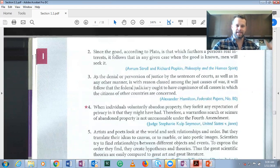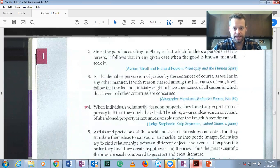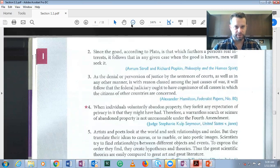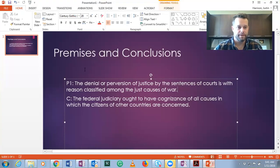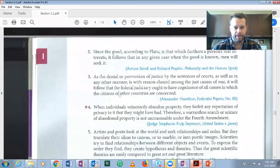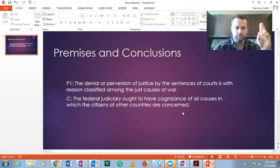And as this is the case, thus that must be the case — the first sentence is the premise. So there's only one premise and it's pretty long. Premise one: the denial or perversion of justice by the sentences of courts is with reason classified among the just causes of war. And then our conclusion is: the federal judiciary ought to have cognizance of all causes in which the citizens of other countries are concerned. Again, one premise, one conclusion in this argument.